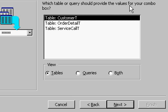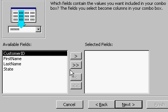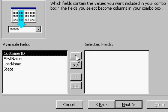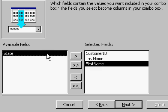Which table or query provides the values for the box? The customer table has my list of customers. Hit Next. Here are the fields that are in that table — which fields do you want to bring over into the combo box? Always bring over the ID first, so the customer ID, and then last name and then first name, because that's the order they'll appear in the box. Next.